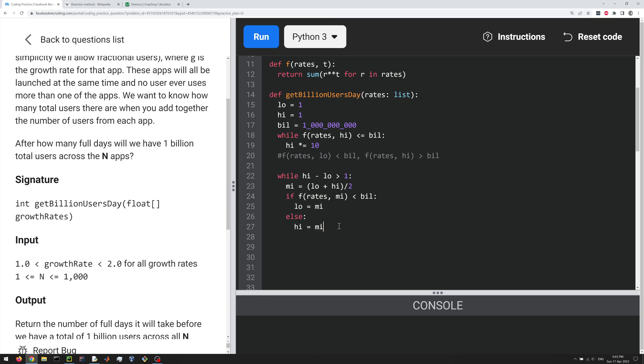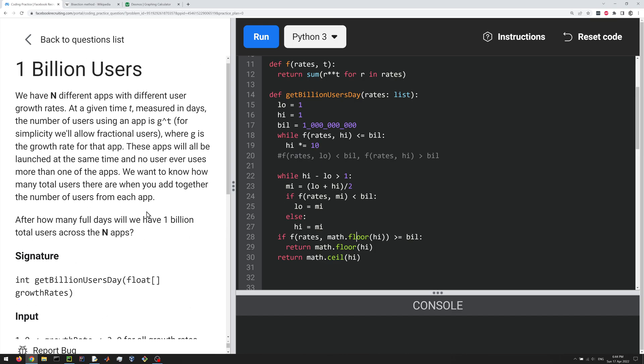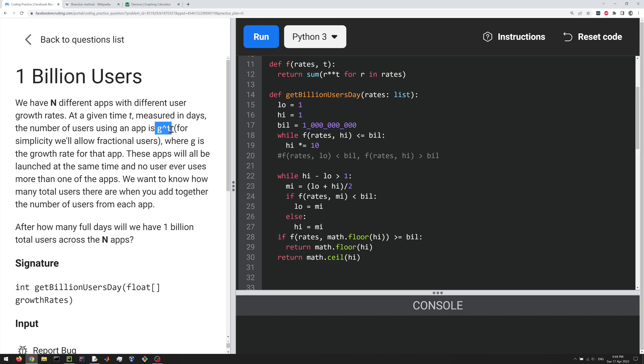So and then at some point high and low are going to get really close, right, to a billion. And then we're ready to return the value, right? So high and low here are not going to be integers necessarily, so we need to first check if, so if f of rates math.floor of high, if that's greater than or equal to a billion, then we return math.floor of high, otherwise we return the ceiling, right? math.ceil of high. So we check the floor first, right, because we want to make sure we get the minimum, the minimum t such that the sum of the exponentials is greater than or equal to a billion.